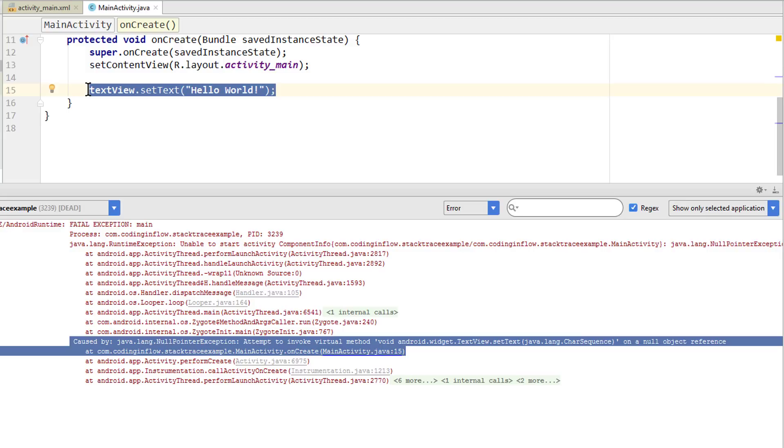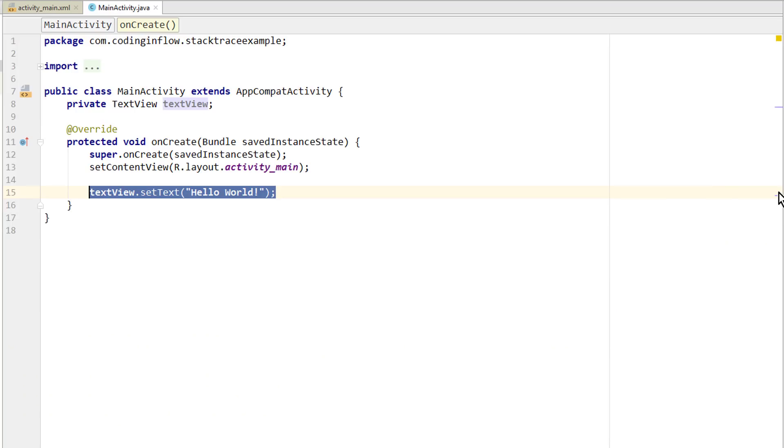And anything else that might be relevant on Stack Overflow or in a community or under a video. But now people can better help you because they have a specific error message and the relevant parts of your code. But of course first you should try to find your answer on Google.